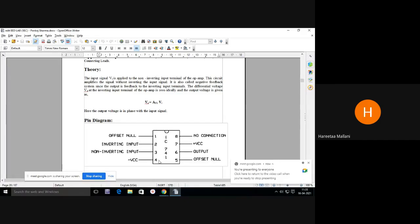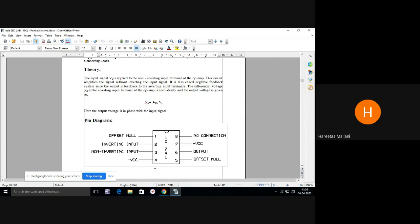This is the pin diagram of operational amplifier IC 741. Pin number 1 is offset null — generally not used. Pin number 2 is inverting input. Pin number 3 is non-inverting input. Pin number 4 is minus VCC which ranges from 5 to 15 volts. Pin number 5 is offset null. Pin number 6 is output. Pin number 7 is plus VCC. Pin number 8 is no connection. This pin diagram you should always remember.